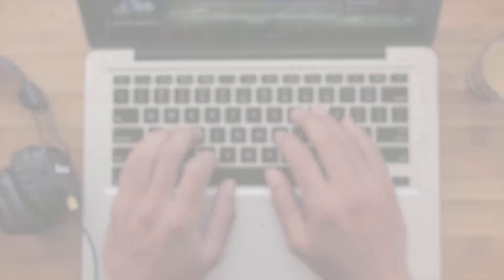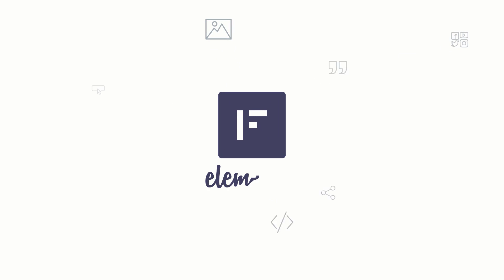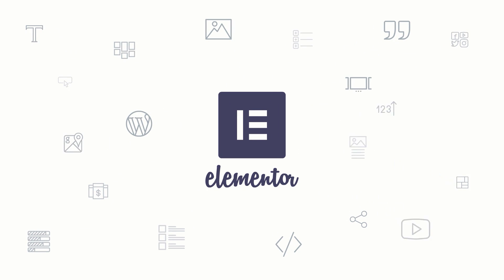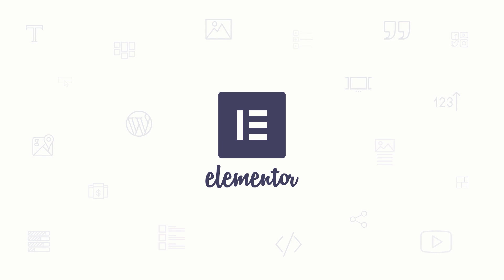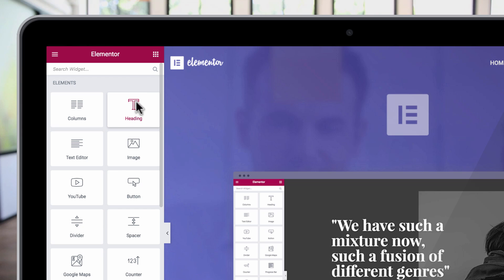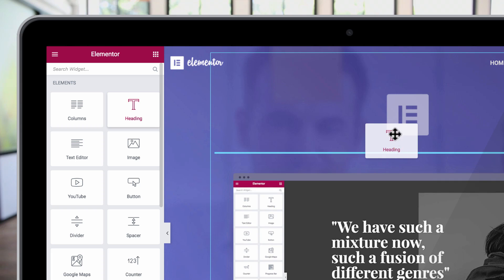seen on WordPress. Introducing Elementor, the most advanced front-end and totally free page builder. With Elementor you're able to create